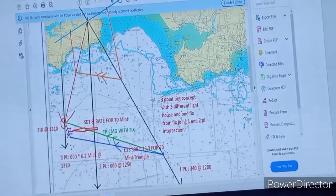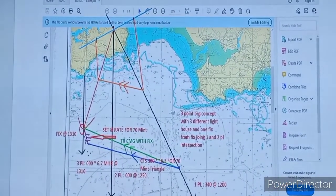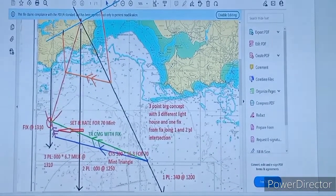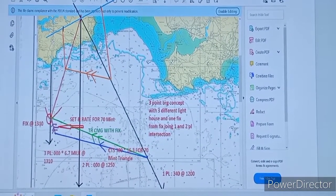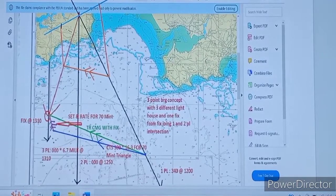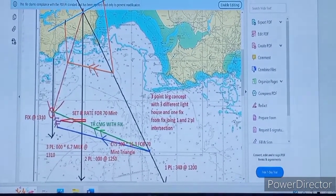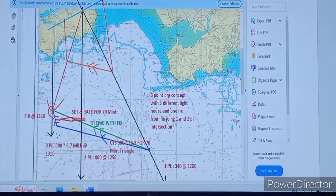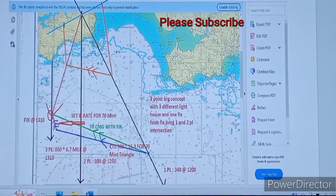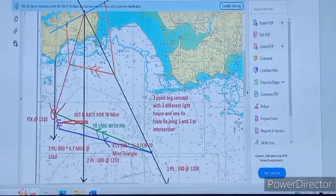Now what we will do: we will draw our 3 position lines. The first position line we will extend towards the land and it will somewhere cut the second bearing. Now from the fix, we will draw one line which will intersect these 2 position lines. This becomes the 3-point bearing. We will draw a perpendicular to the second bearing and according to that we will cut the time ratio — 50 minutes from here and 20 minutes here. We will cut according to the ratio and join this line to get course made good. Now this course made good we will transfer from the fix to the first PL. This green line is our course made good. Now from here we will draw our CTS of 300 and cut engine speed from 1200 to 1310, which is 70 minutes.